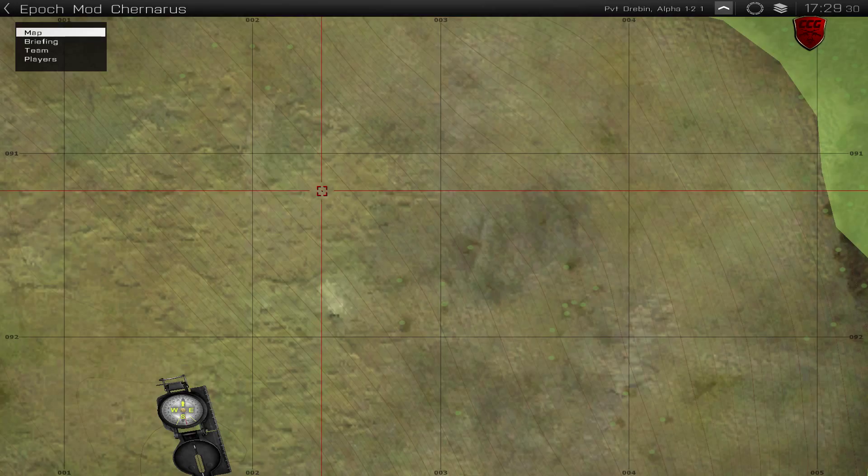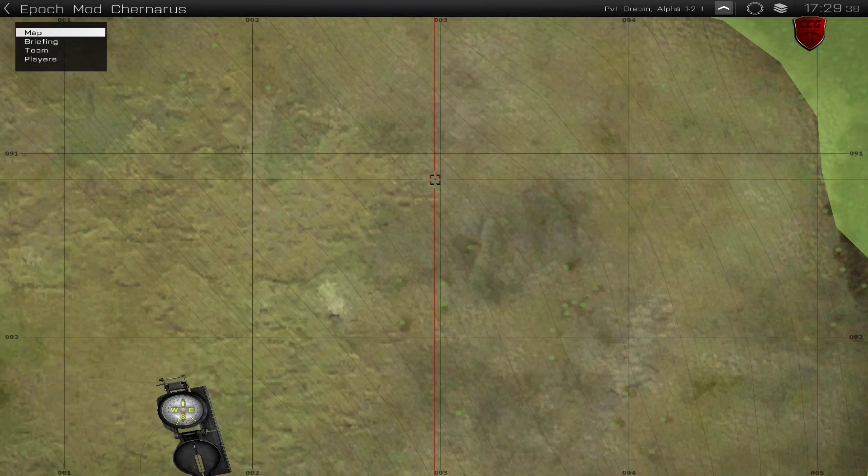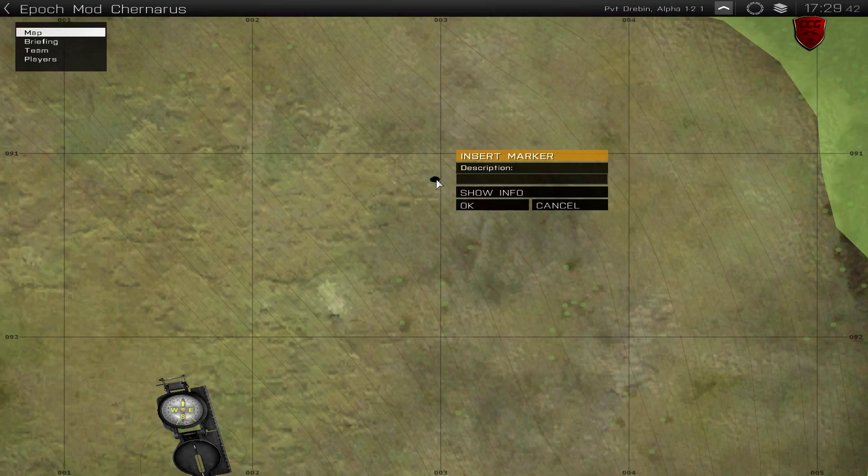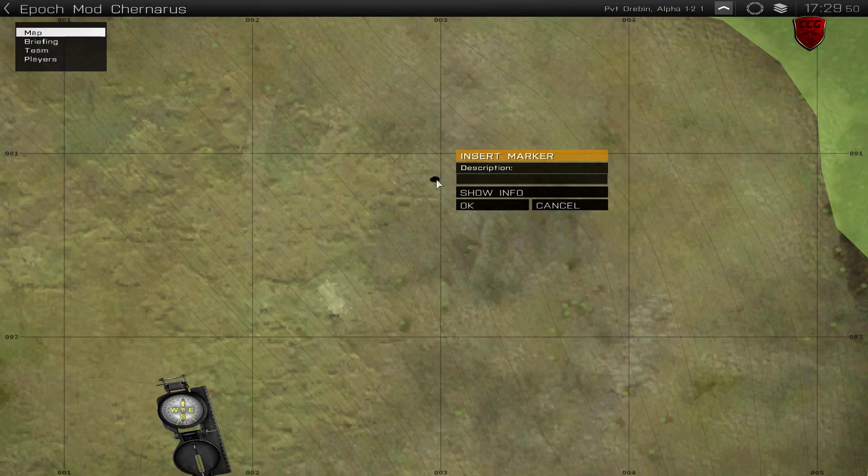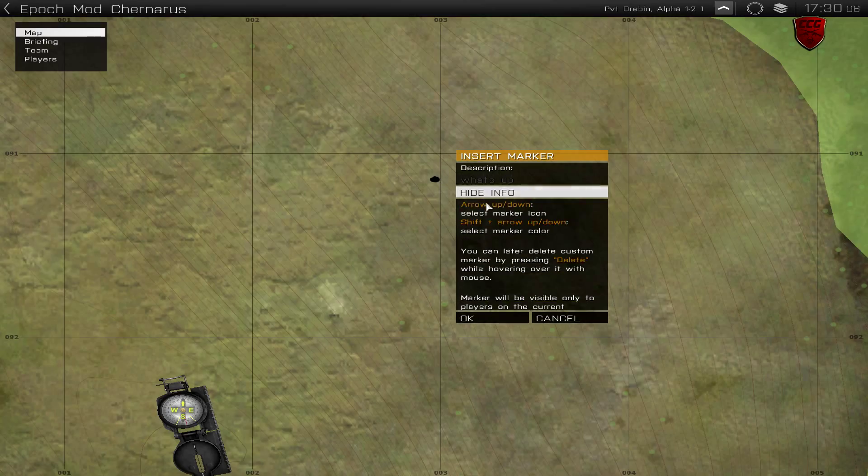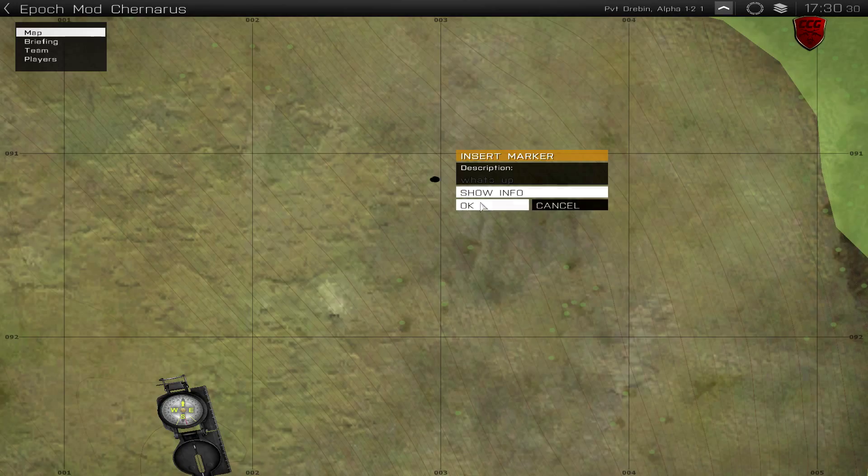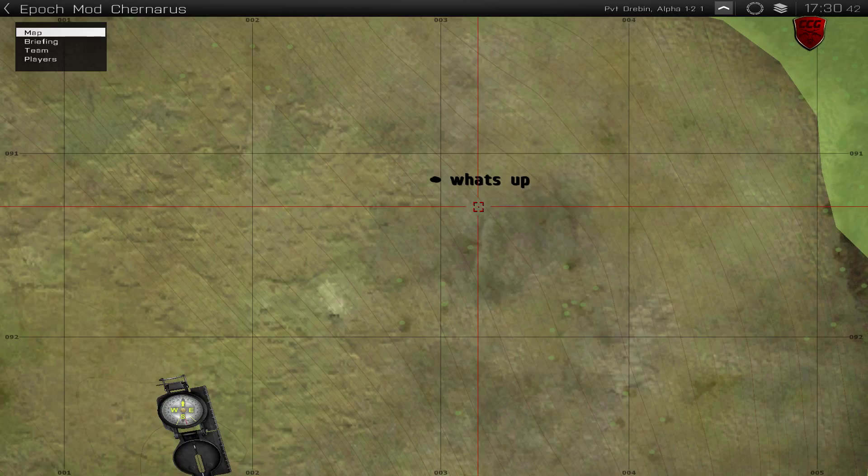To set down markers, you are going to use left click, just double click wherever you want to set one at. It will bring up this box right here, and you can type whatever you want in the description. The show info button will tell you how to change your marker icon, how to change the color, or delete it. When you are ready to put down the marker, just hit enter, or press ok.